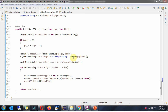The findAll method returns a Page object, which I have named usersPage. From usersPage I get the content, which returns a UserEntity list. Using a forEach loop I get each UserEntity object from the list and convert it to a UserDTO object, then add it to the UserDTO list. Finally, the UserDTO list is returned to the controller.